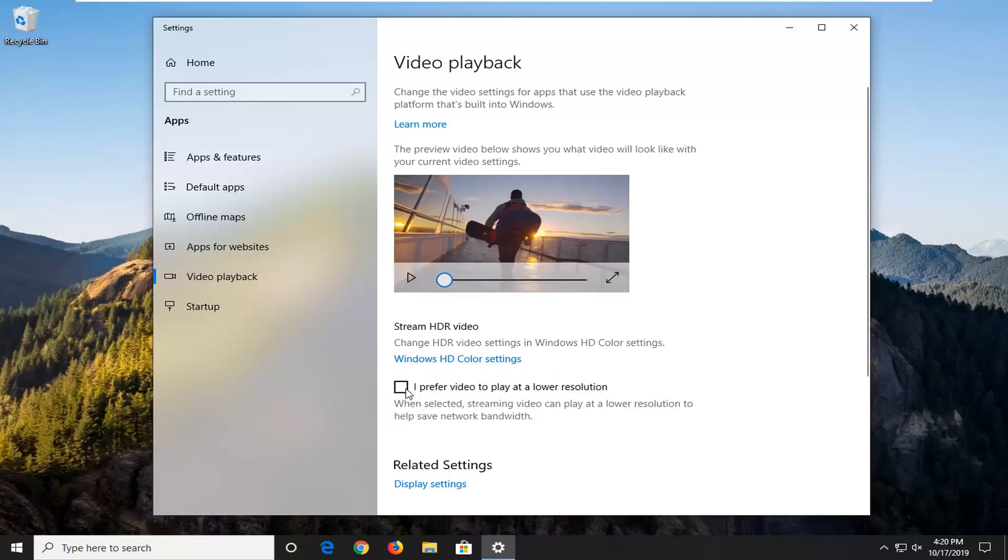Now I would personally suggest trying to checkmark inside the box to prefer playing video at a lower resolution and see if video is buffering a little bit better. That could definitely be something there so I would recommend checking into that.